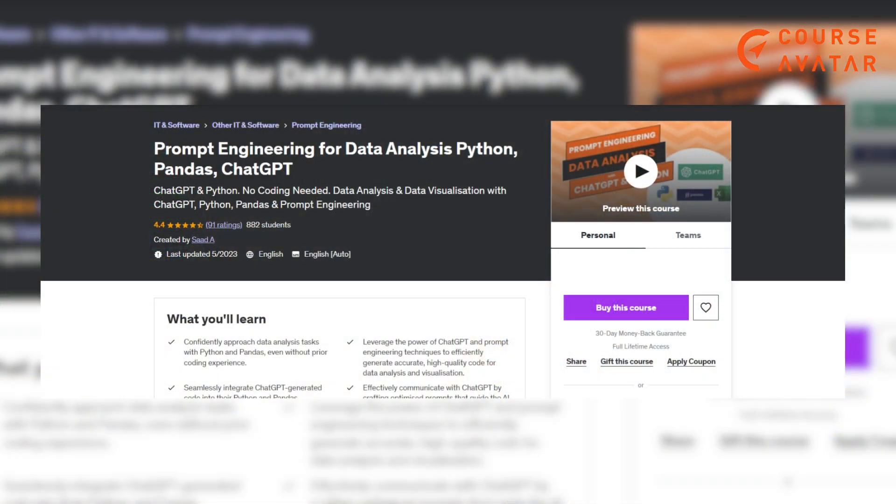Fifth course: Prompt Engineering for Data Analysis — Python, pandas, ChatGPT by Udemy. Learn data analysis, data visualization, Python, pandas, and the skill of prompt engineering. Discover insights with ChatGPT, leverage Python, and master prompts for better AI communication.